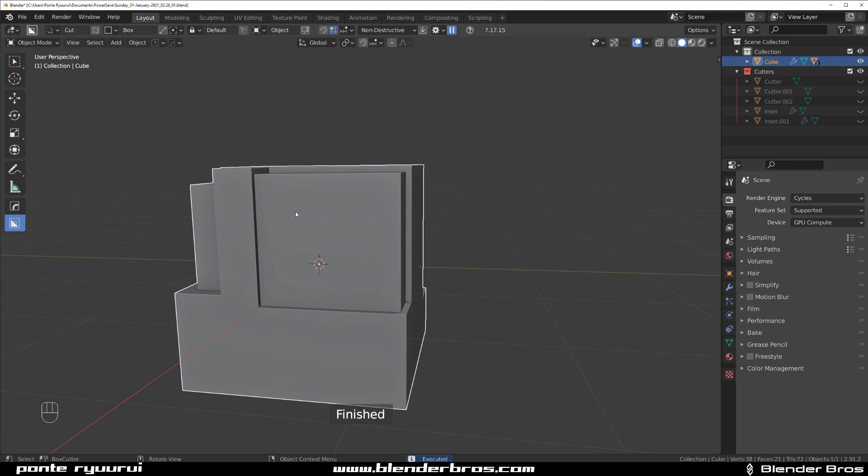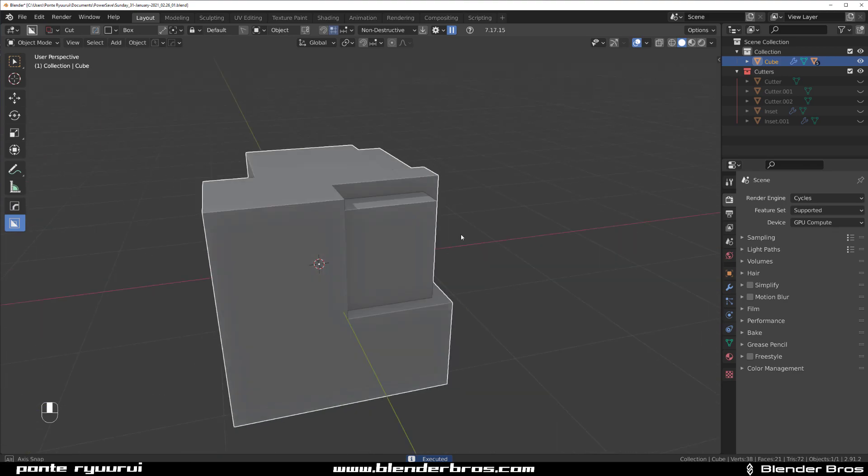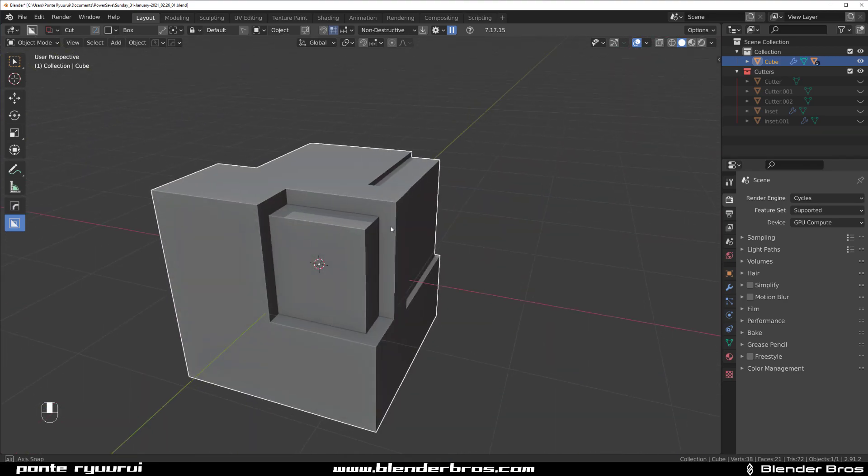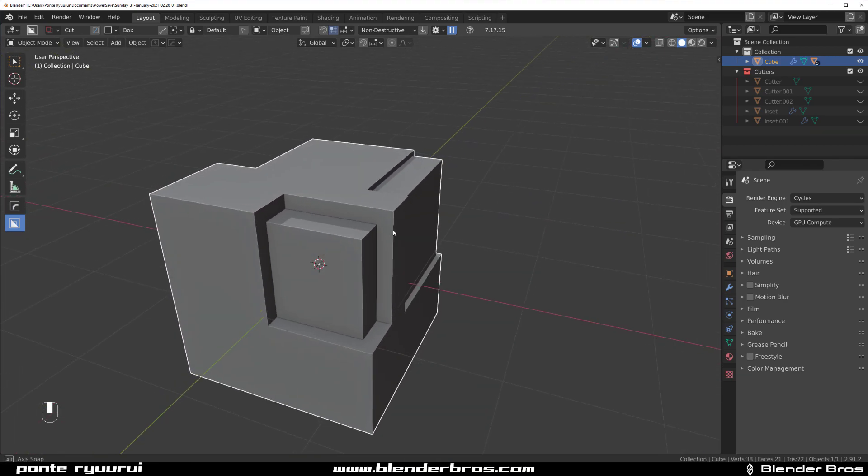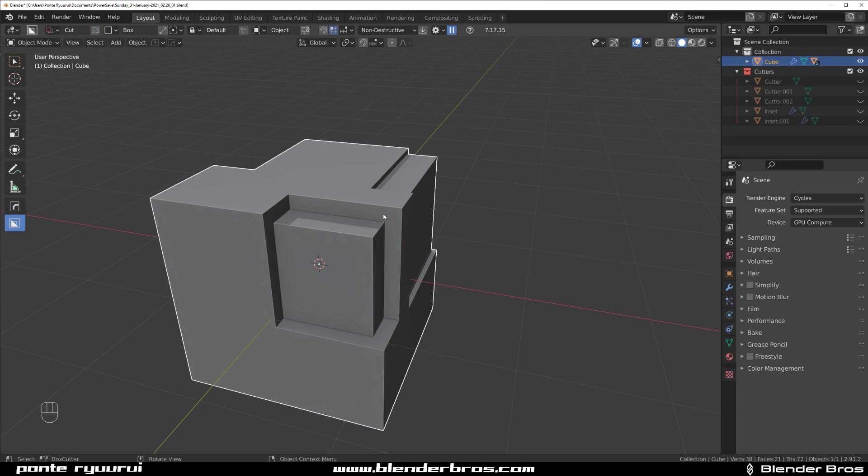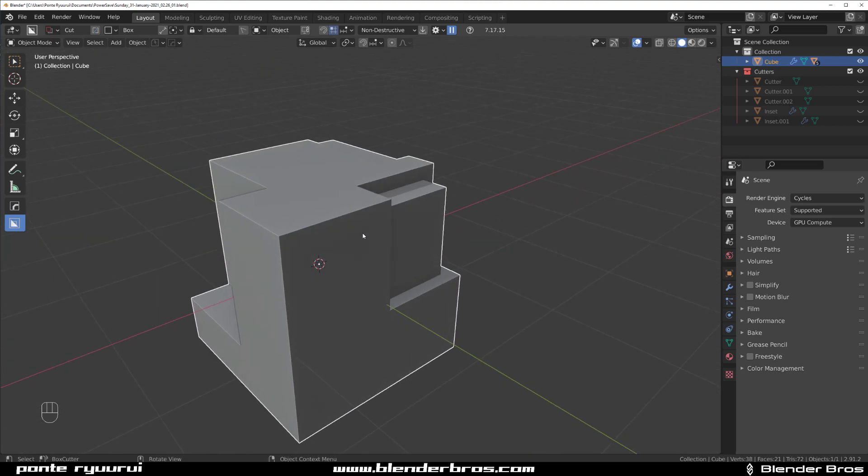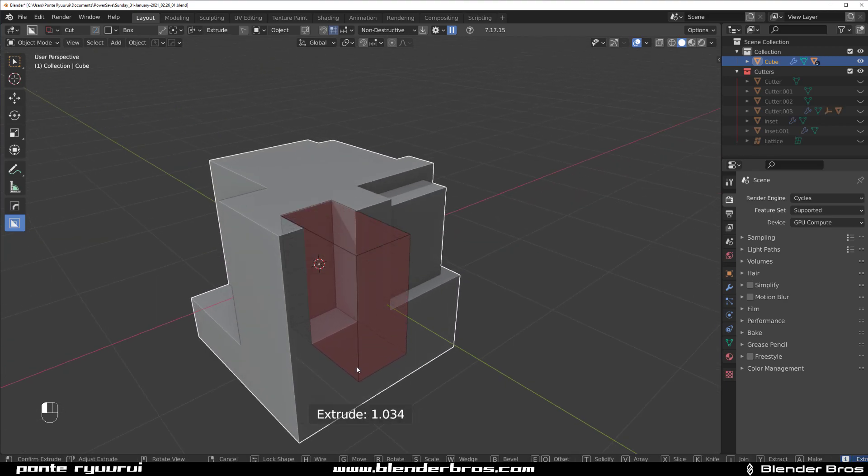what the new Boxcutter is adding is the ability to perform recut on the inset cut. Now, recut is an interesting cut. Let me show you what it does.